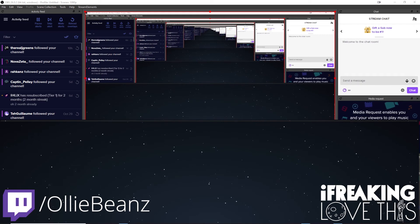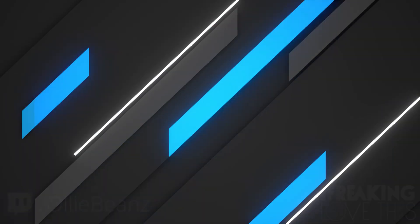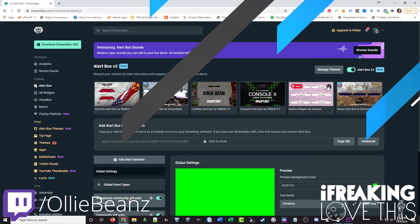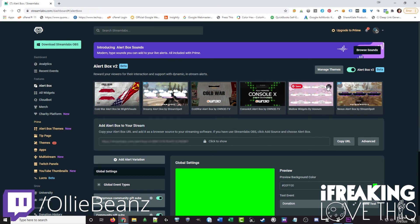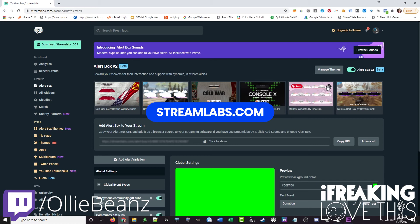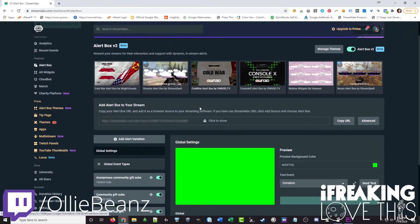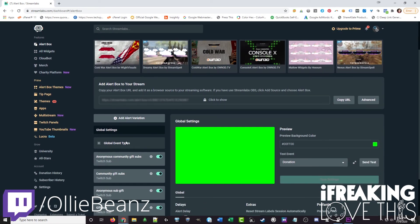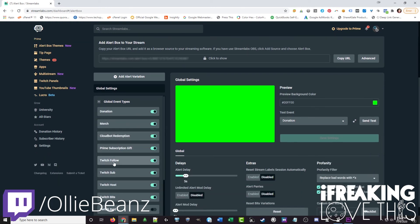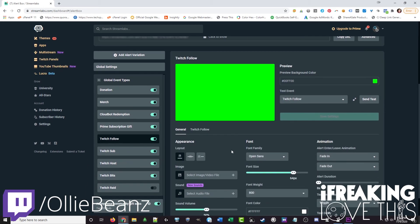Now let's actually move into stream labs. And now we're going to go through the same setup process but this time we're going to set it up using stream labs instead of stream elements. You go to streamlabs.com, create an account using your twitch account and just follow the prompts. That will take you to your dashboard. Then to get to the alert box screen I just click on alert box in the left hand menu here. You want to scroll down and open up global event types. We're going to be using twitch follow for this example again.